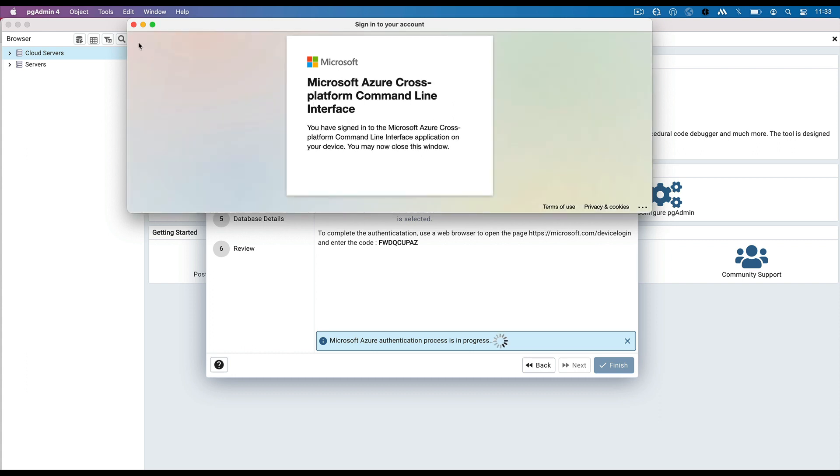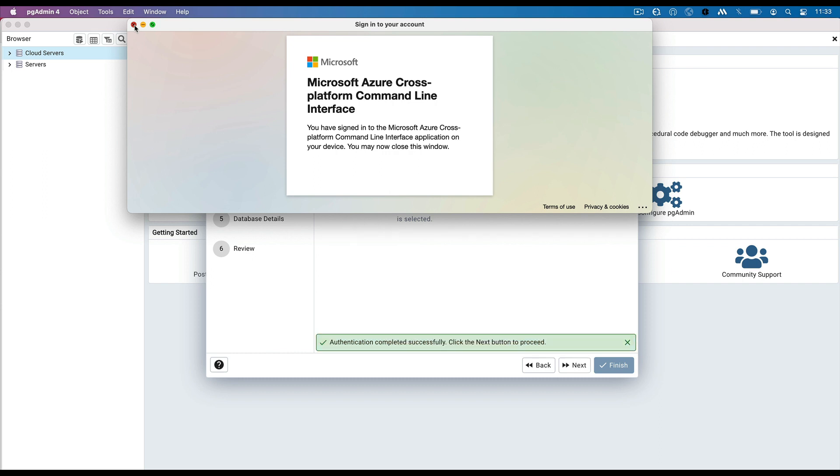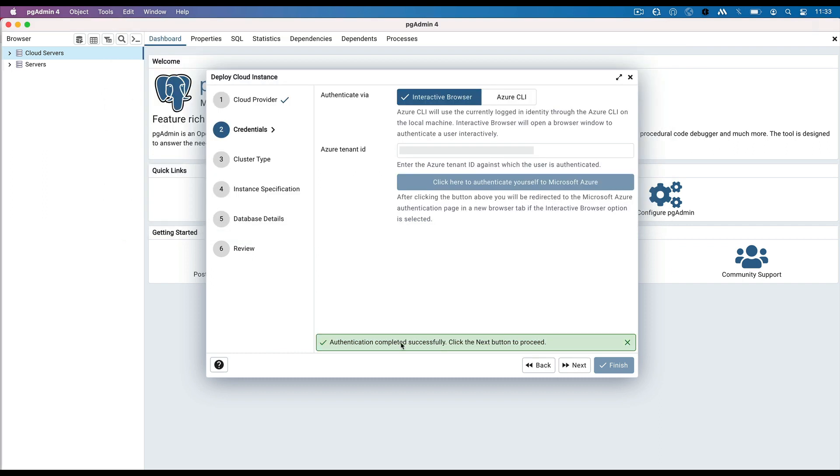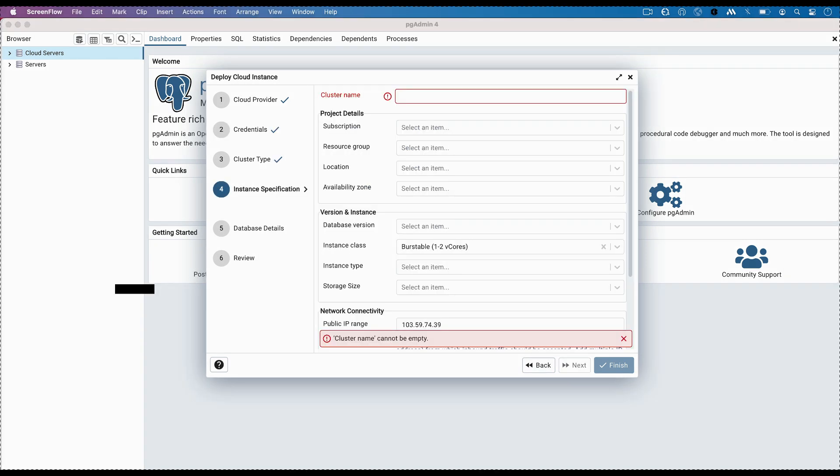Click Continue to complete the authentication. Once authentication is completed, close the window. A message is shown on the wizard saying authentication is completed. Click on the Next button.